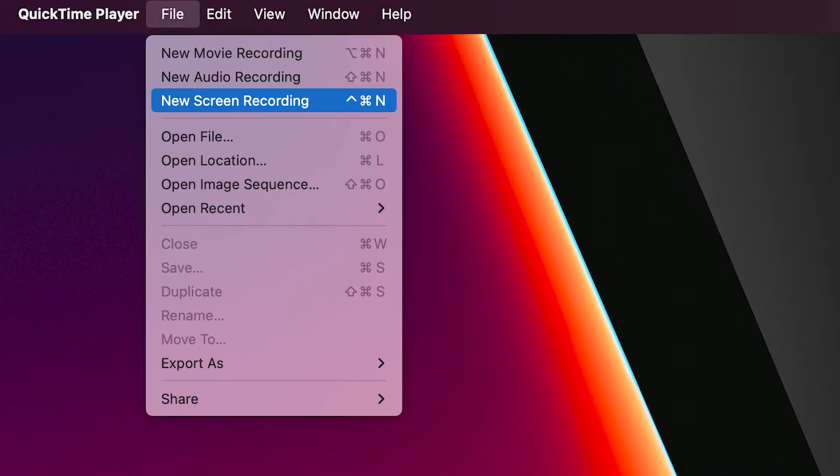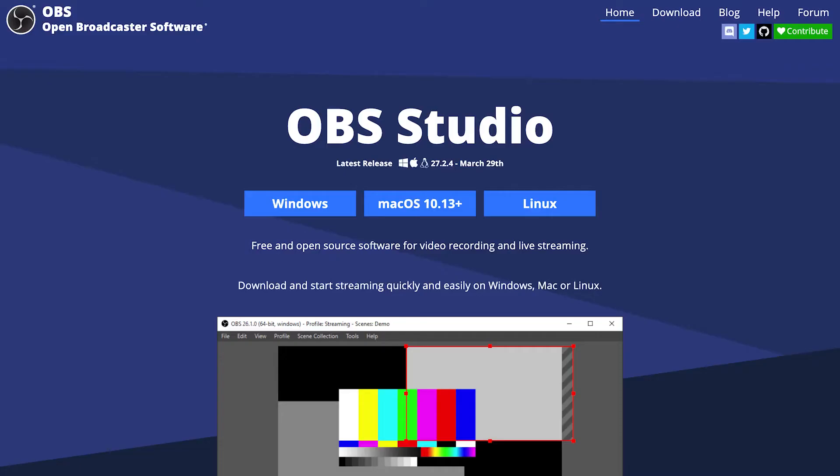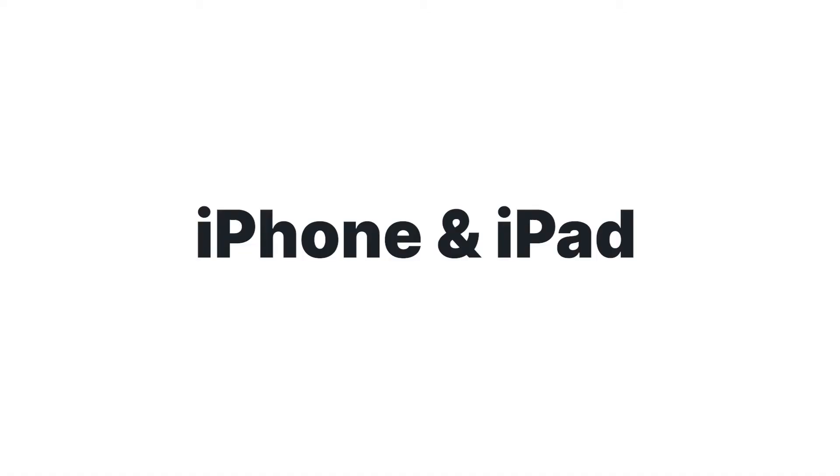On Mac, you can use QuickTime Player to record your screen. On Windows 10, the screen recording app has limited features, so we recommend using a third-party software like Vimeo, Loom, or OBS.